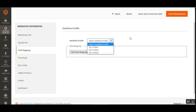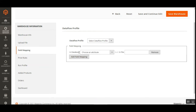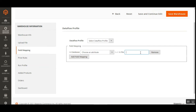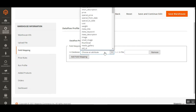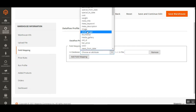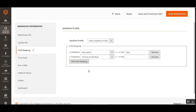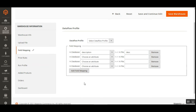You can also do field mapping: create a data flow profile first, then choose the profile and add field mappings. For example, map database values to fields in CSV, XML, or XLS files — if the file uses 'desc' instead of 'description', you can map them accordingly. Multiple field mappings can be configured.